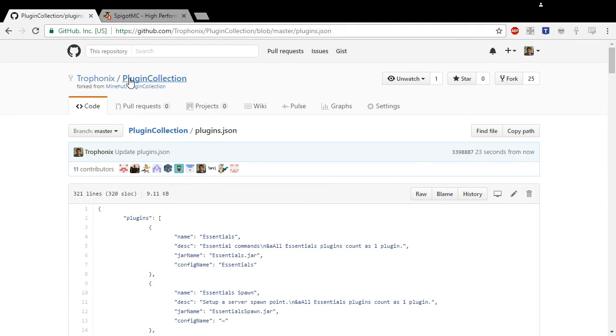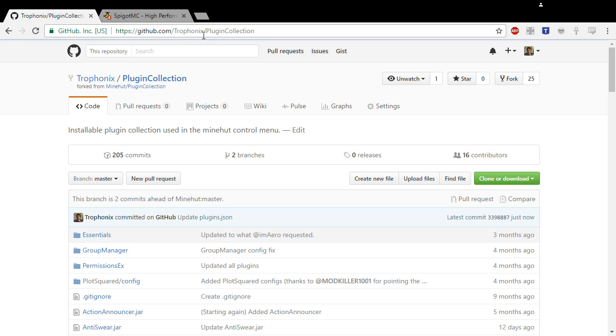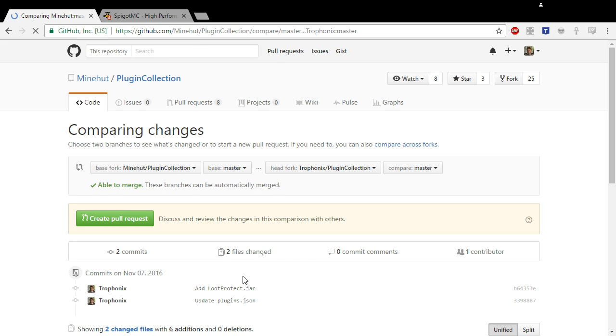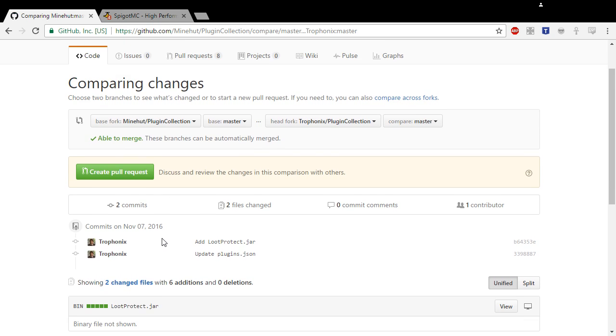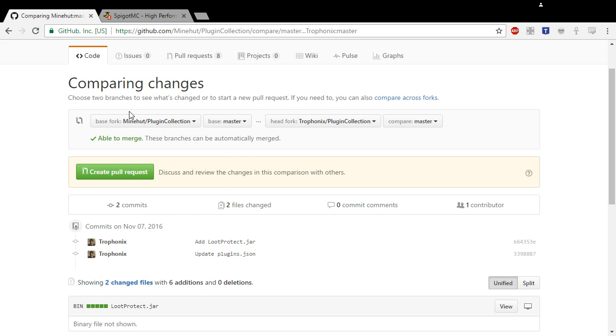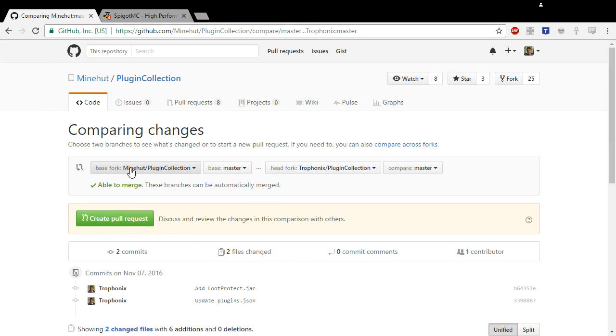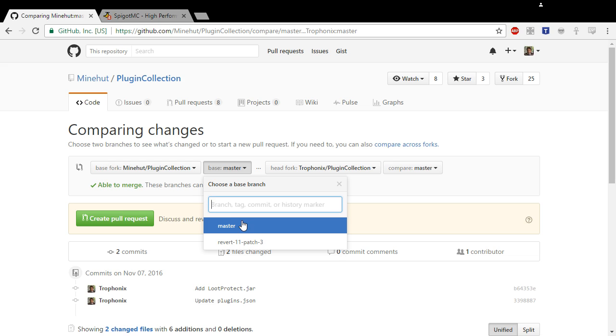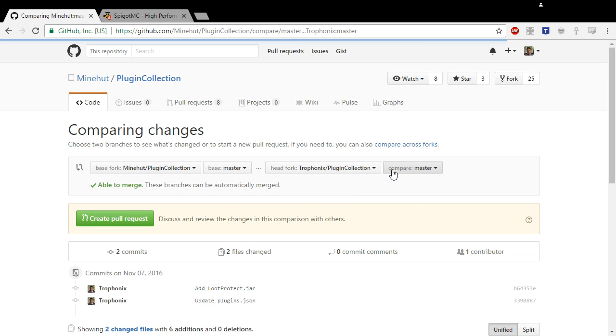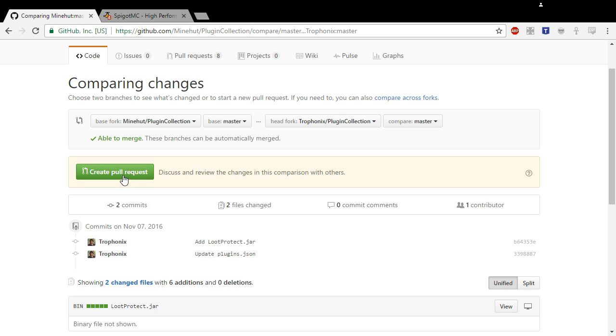So now what you want to do is go back to the actual repository and click New Pull Request. If everything went correctly, you should see right here 'Add LootProtect.jar' or whatever jar you added, and 'Update plugins.json'. This should just be master and this should be master.